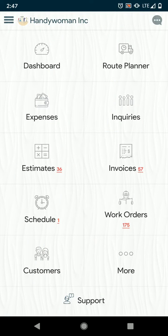Hi everyone, this is Stephanie with Market. In this tutorial, I'm going to show you the workflow between estimate, work order, and invoice from your phone app.